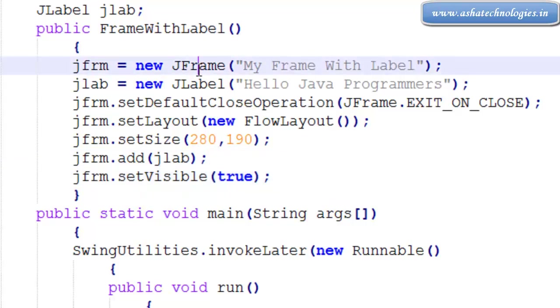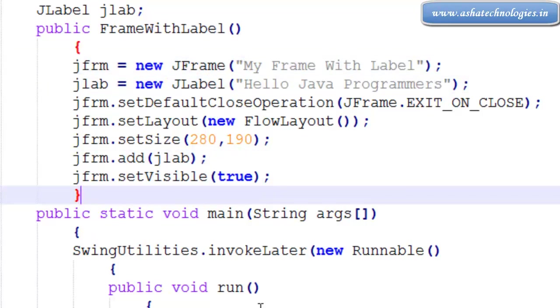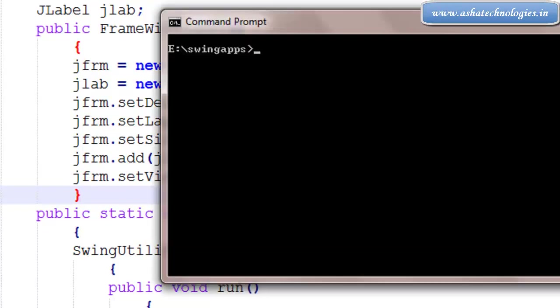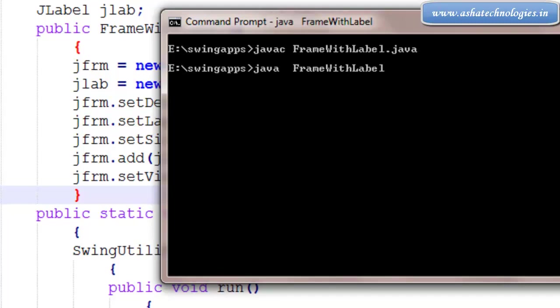Next we need to run this application. javac FrameWithLabel.java, java FrameWithLabel.